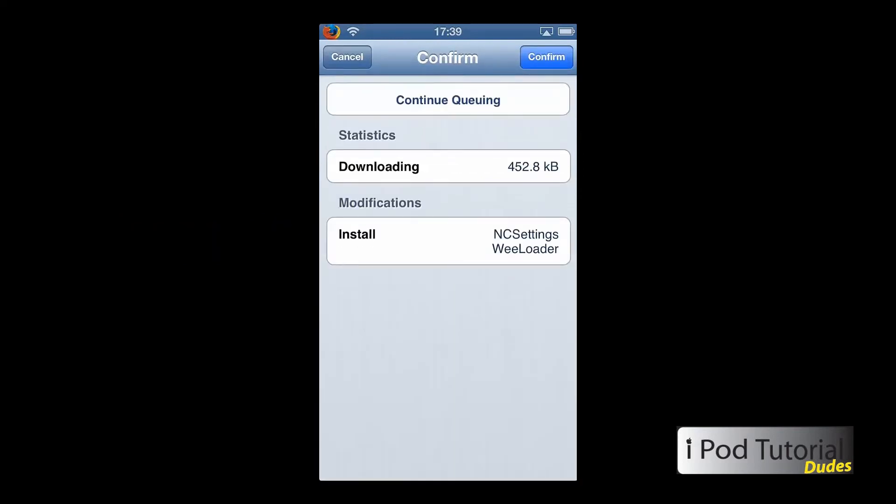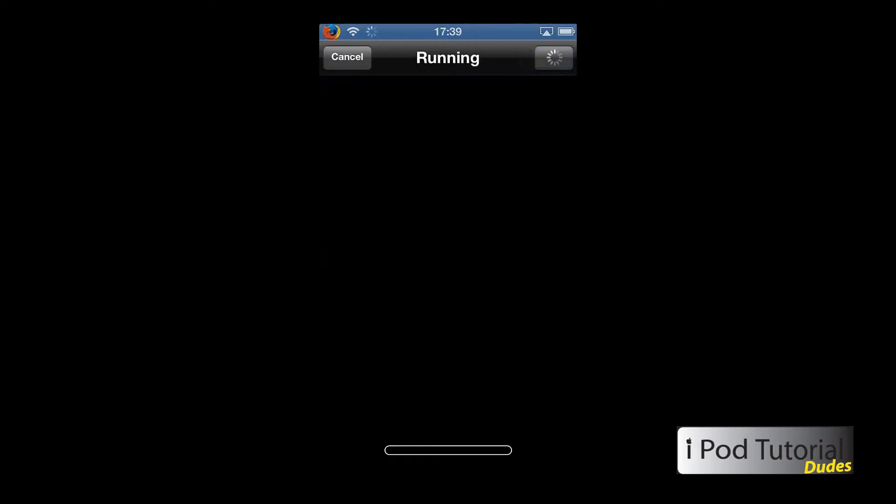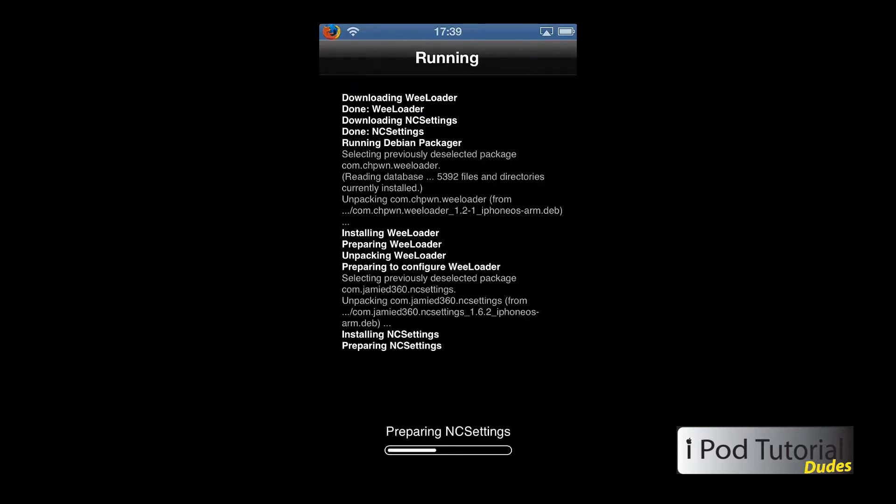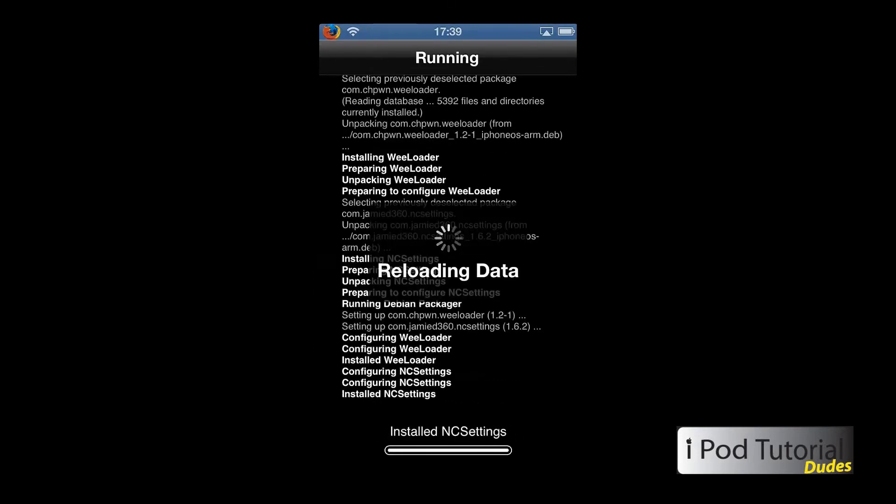I'm using iPod Touch 5th generation. So you're just going to install it and then you're going to reload the springboard.